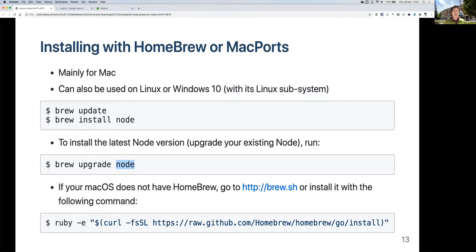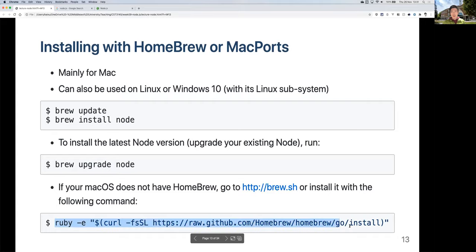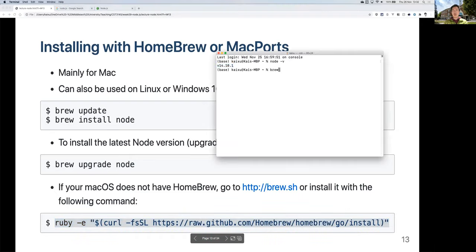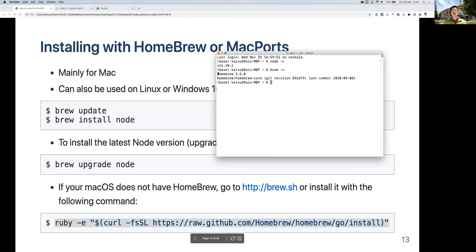If you don't have Homebrew on your computer, you can go to the Homebrew website at brew.sh, or copy and paste the install command directly into your command line. To check if you have Homebrew, just type 'brew -v' and it should tell you the version.